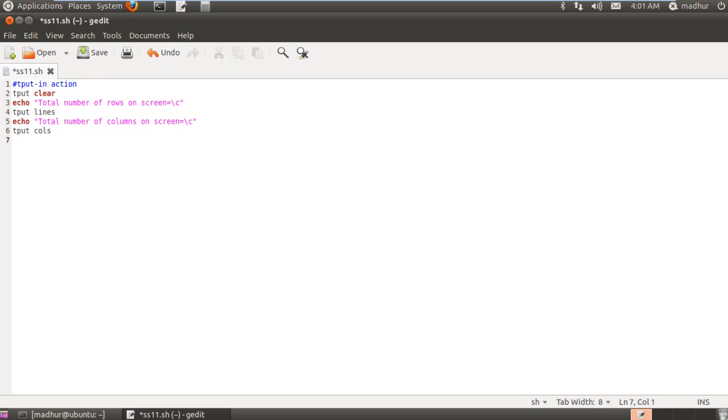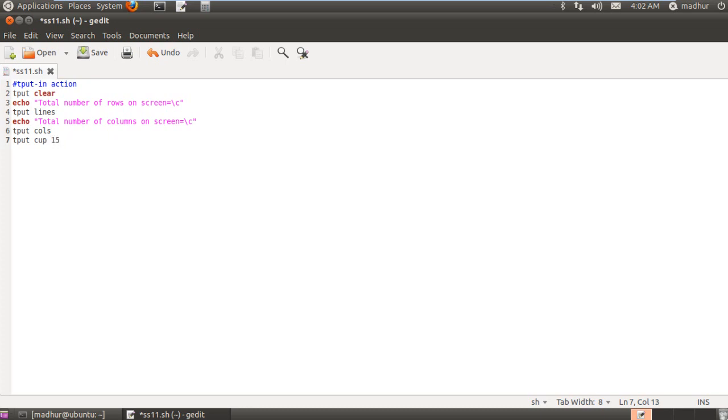On the next line, I'm going to use tput to position my cursor at the 20th column of the 15th row. And it's really very simple. All you have to do is type in tput first and then give a space and type in cup. And then you have to type in the row number and the column number that is where you want your cursor to be. So since I'm going to do it on the 15th row and the 20th column, I'm going to type in 15 space 20. So 15 is a row here and 20 is a column.